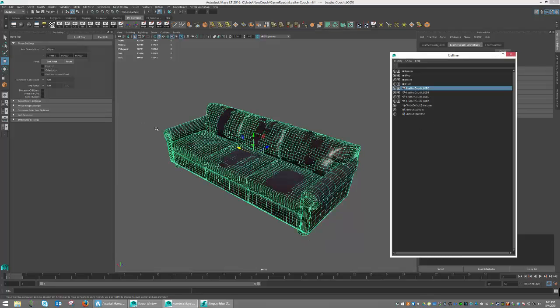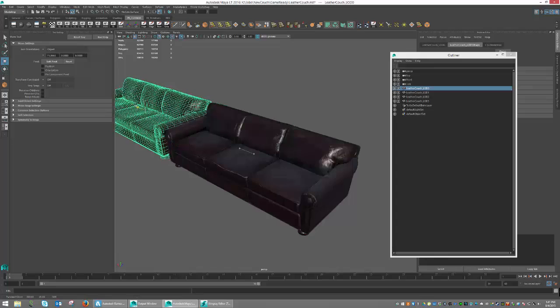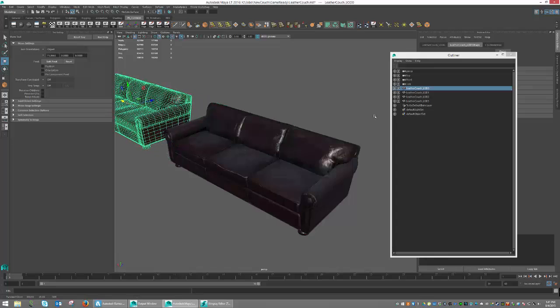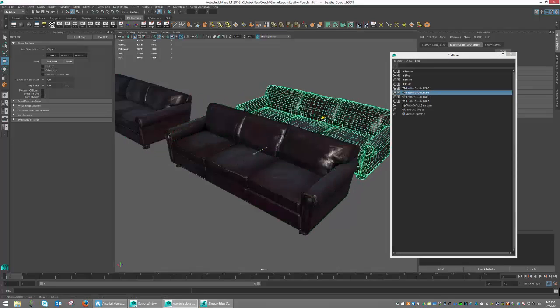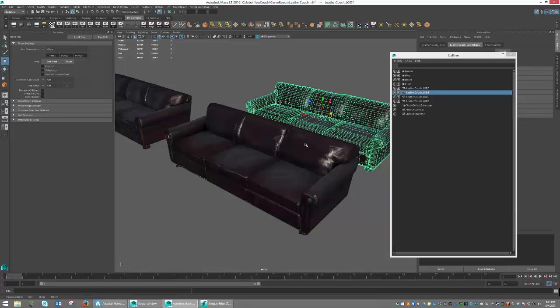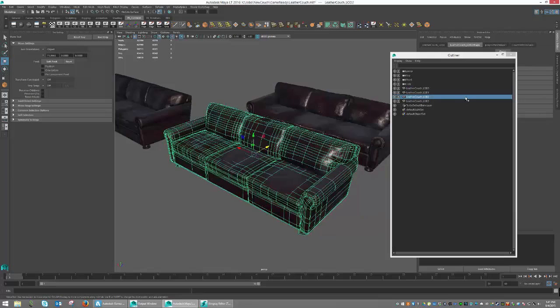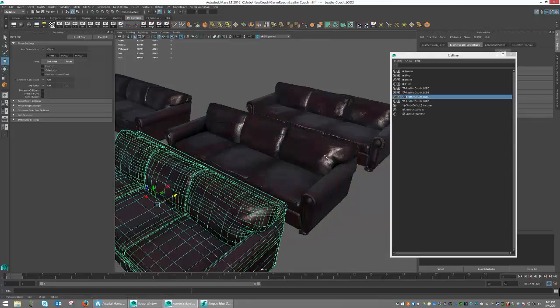So here is LOD 0, and I'm just going to slide this out of the way. And then I'm going to grab LOD 1, and I'm going to slide this one out of the way. And then I'm going to grab LOD 2 and slide this one out of the way.